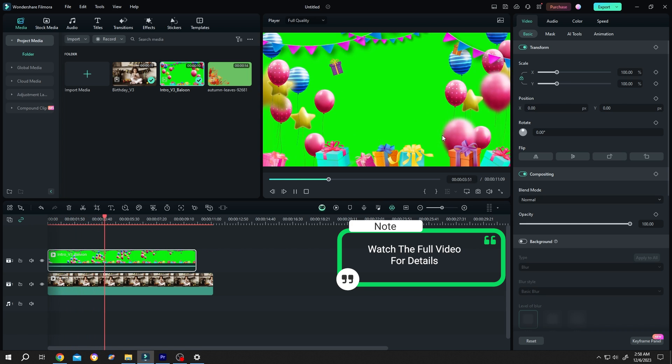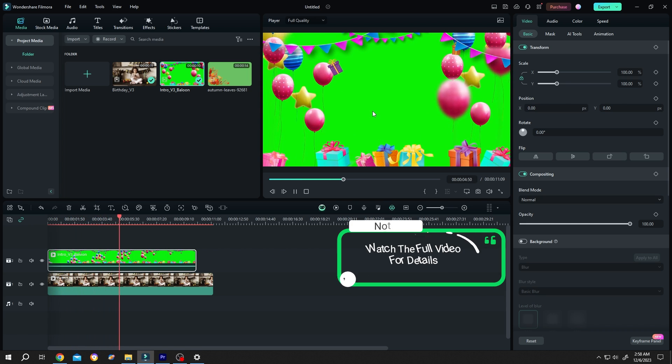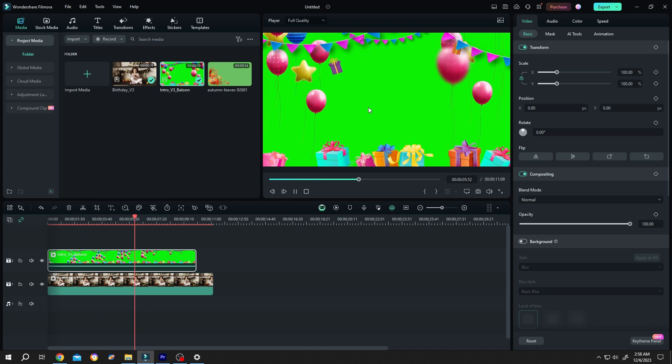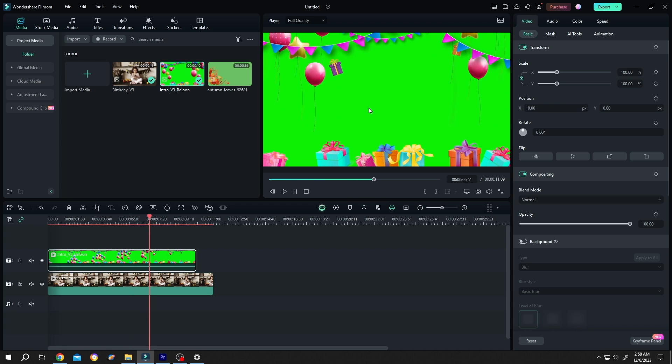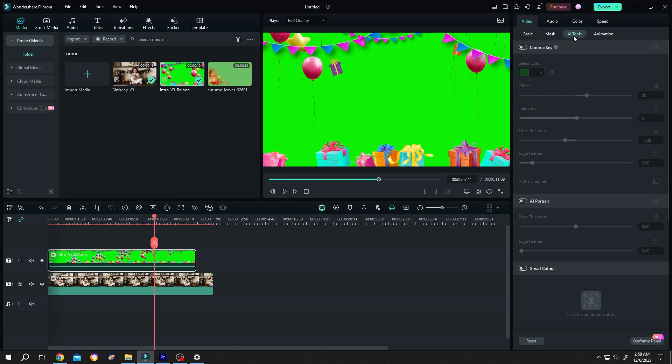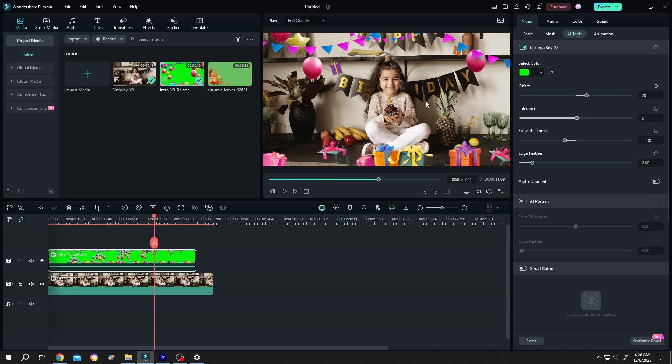So how to remove this green background while retaining all of the details? For that, select the clip, go to the right side AI tools, and enable chroma key. So our green background is gone, but if we look closely, some of our boxes are missing.